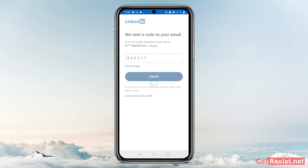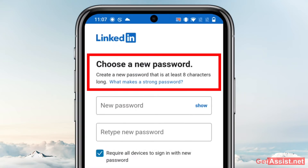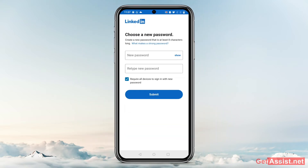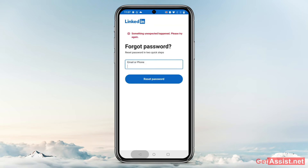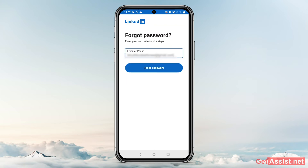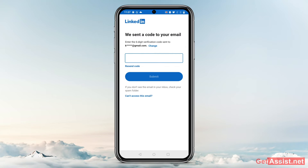After submitting the code, you will be allowed to create a new password. You can simply type the new password, and that's all you need to do to reset or recover your password if you have forgotten your LinkedIn account's password. But in case you do not have access to your email, there is another option.